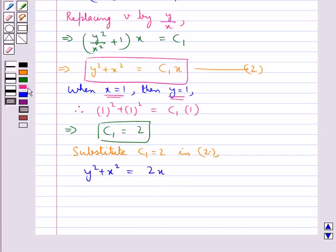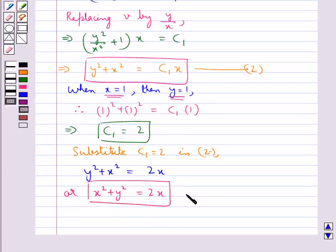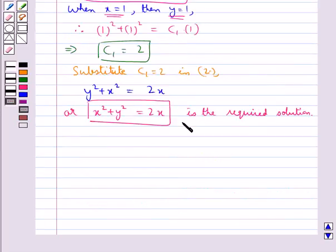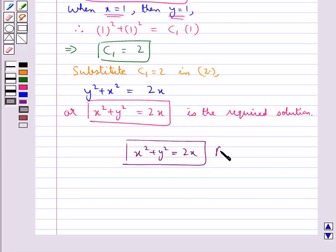That is, x² + y² = 2x. So this is the required solution. Hence our final answer is x² + y² = 2x. This completes the session.